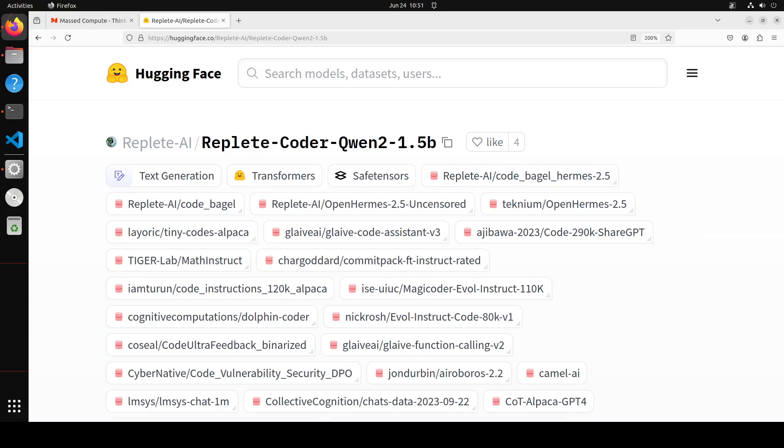And general English language questions. This model is a general purpose model that is specially trained in coding in over 100 languages. The creator of this model have clearly said that they want a GPT killer and that is what they hope this model is going to achieve.